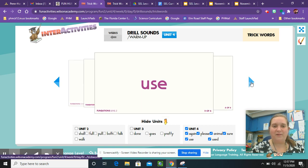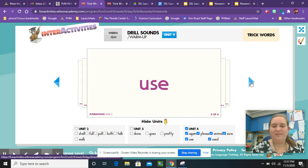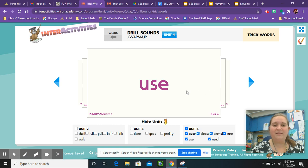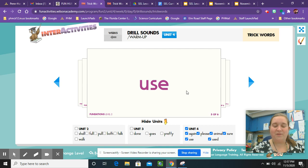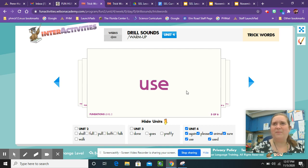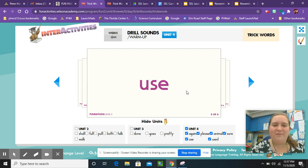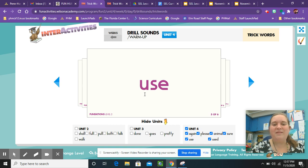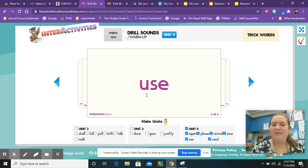Our next trick word for this week is the word use. What makes use a tricky word? Use. Kind of sounds like it would be spelled Y-O-U-Z, right? We spell use U-S-E. Say that after me, U-S-E, use.